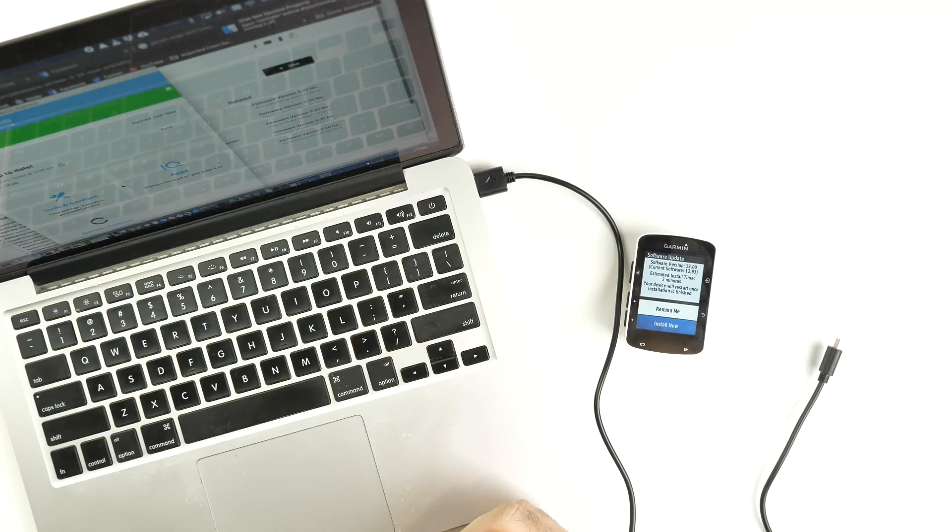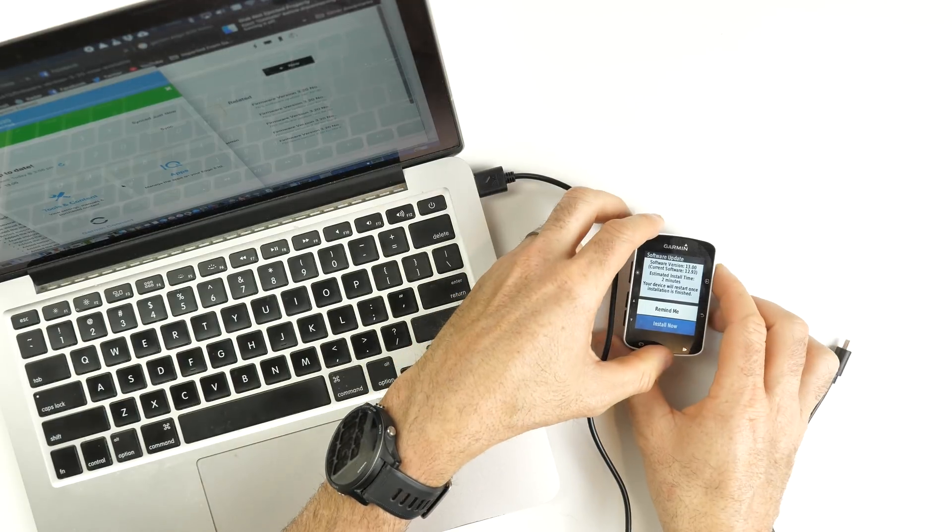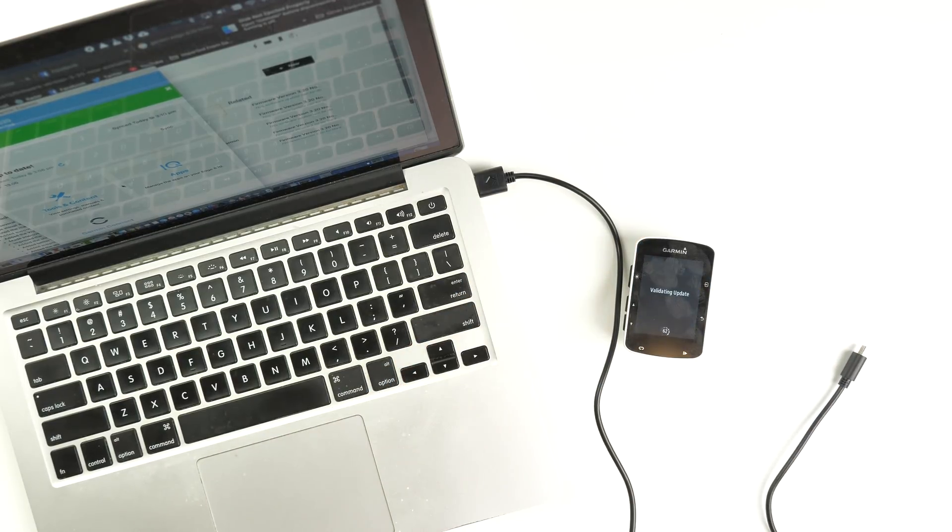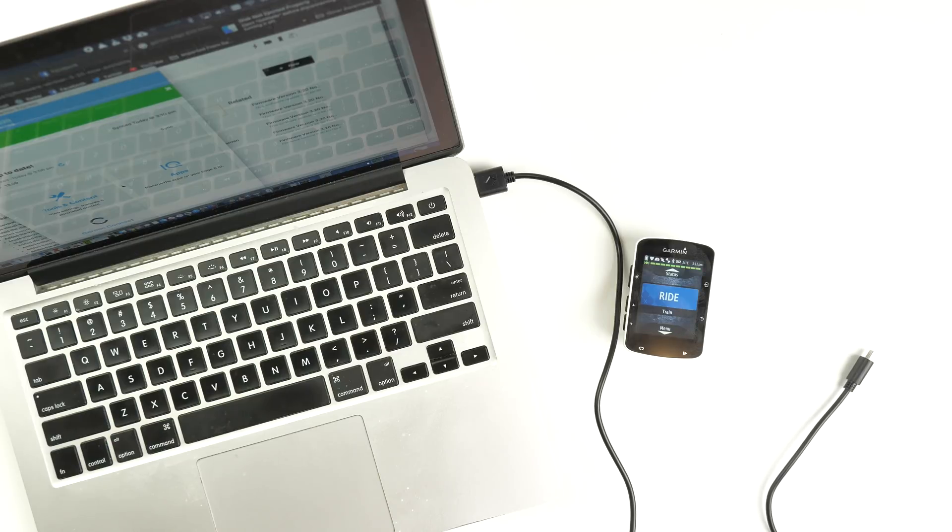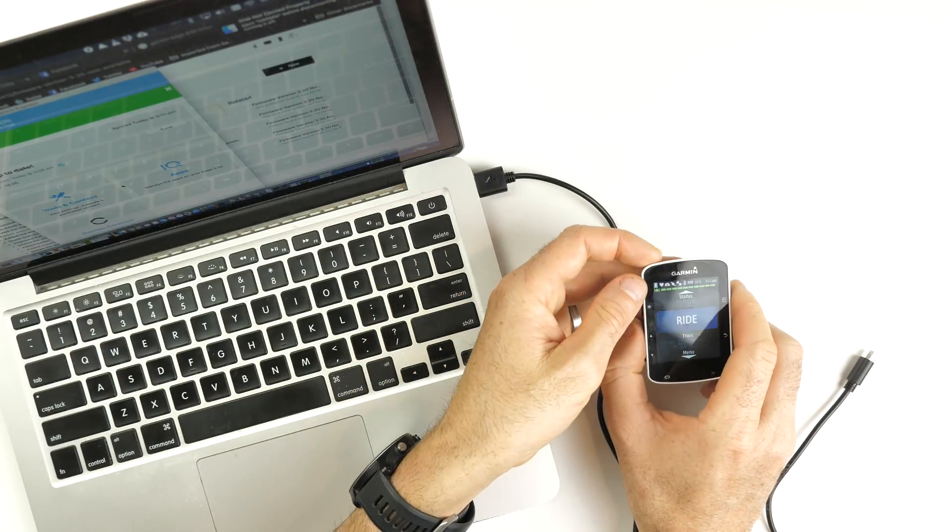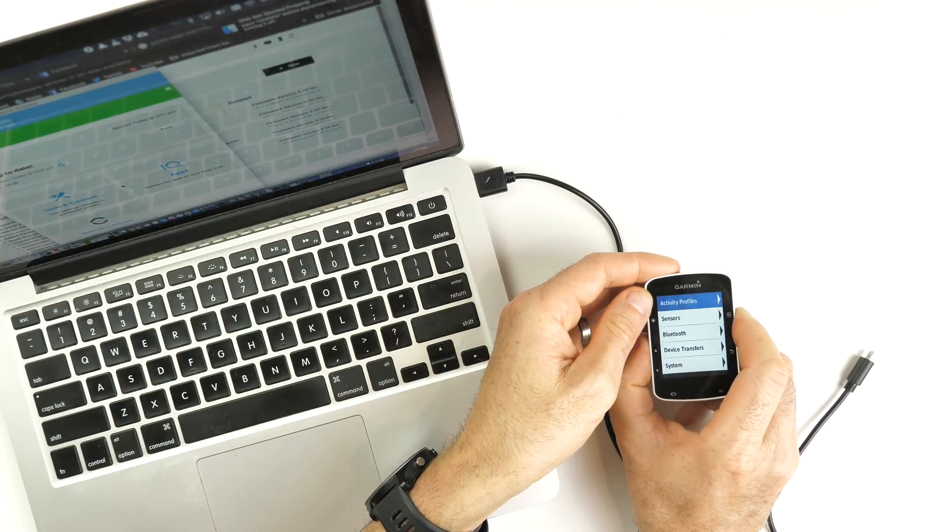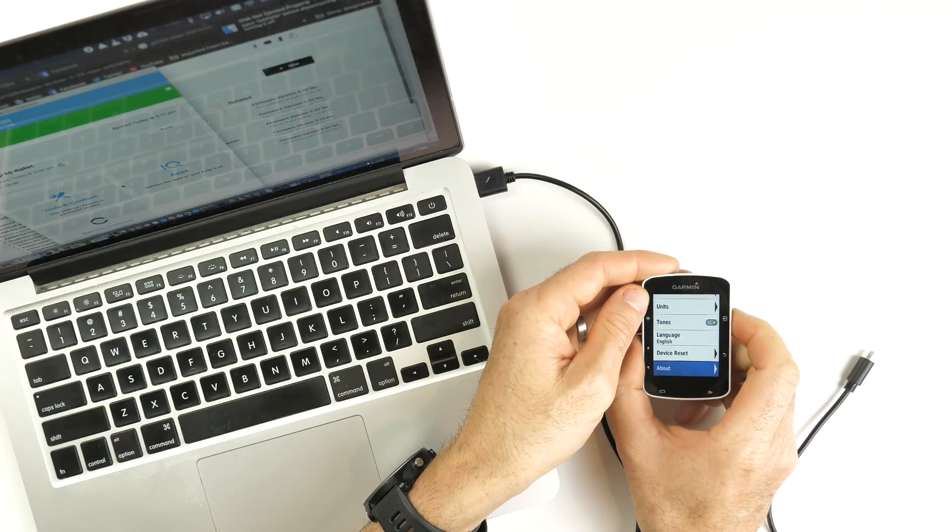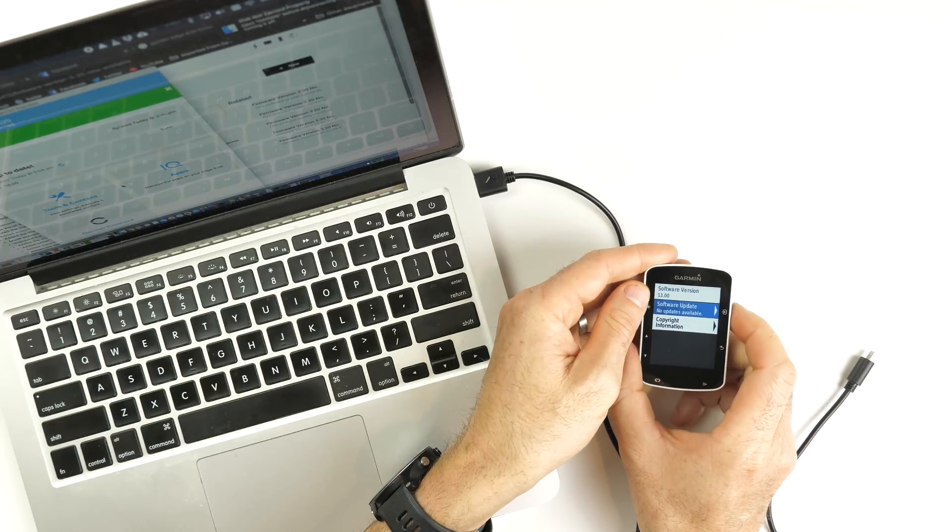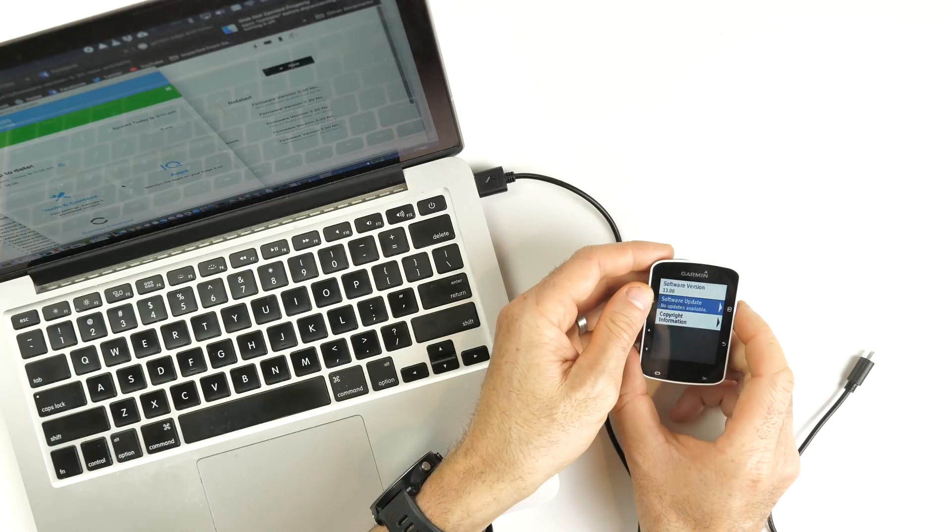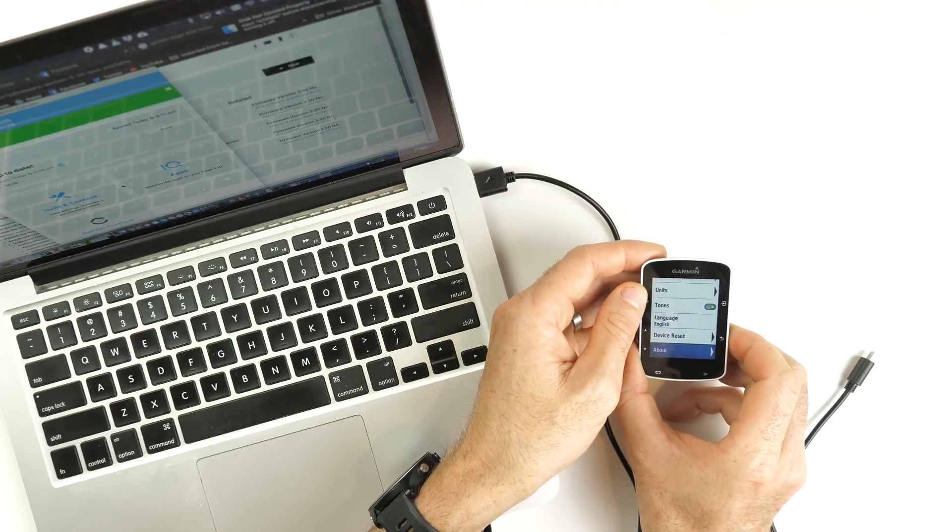And there we have it, version 13 is there to install. We can install now. Okay, good to go, installed. We'll just double-check that. Go into the menu, settings, up to the bottom, up and bottom again, and bounce. Software version 13.00. We are good to go.